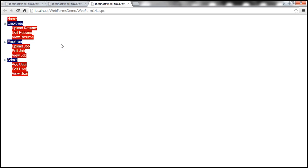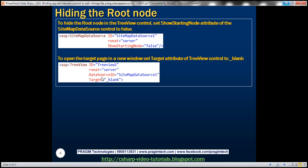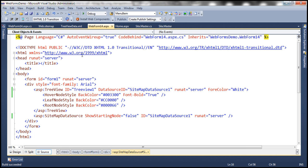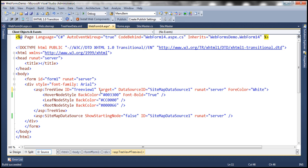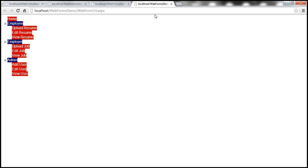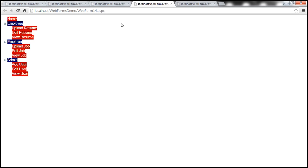Now when we click on any of the items — for example, Upload Resume — it opens in the same window, but we don't want that. If we want the target page to open in a new window when clicking a link in the TreeView control, all we need to do is set the Target attribute of the TreeView control to _blank. Let's do that now. Setting target to _blank and running again, clicking Upload Resume now opens the page in a new window, while our original page remains. Clicking Edit Resume also opens in a new window.